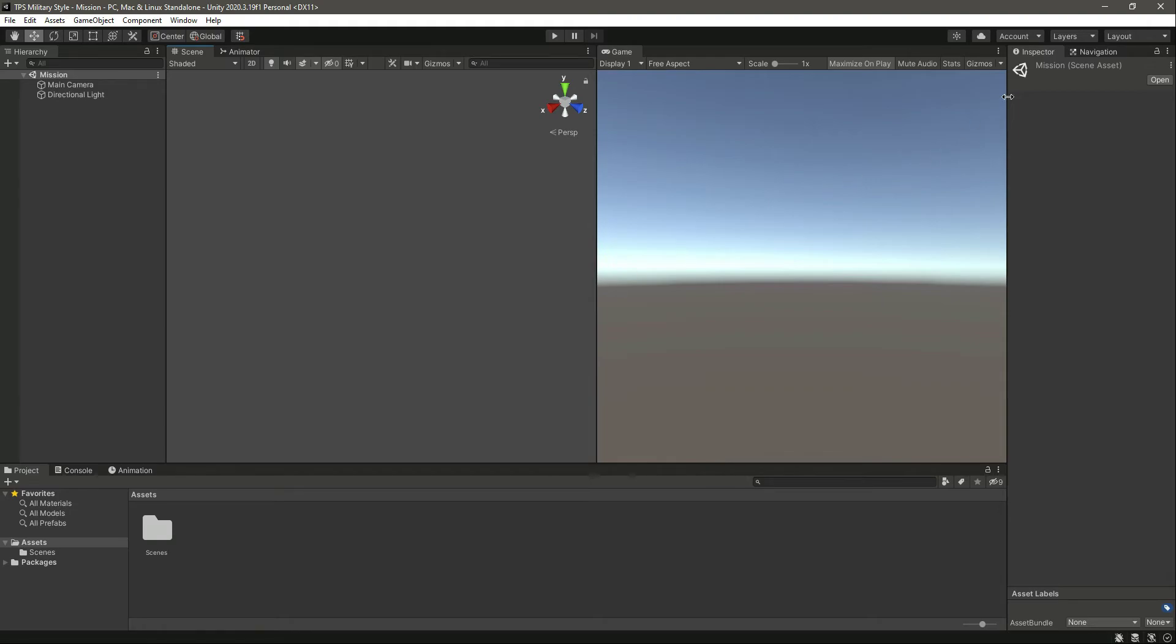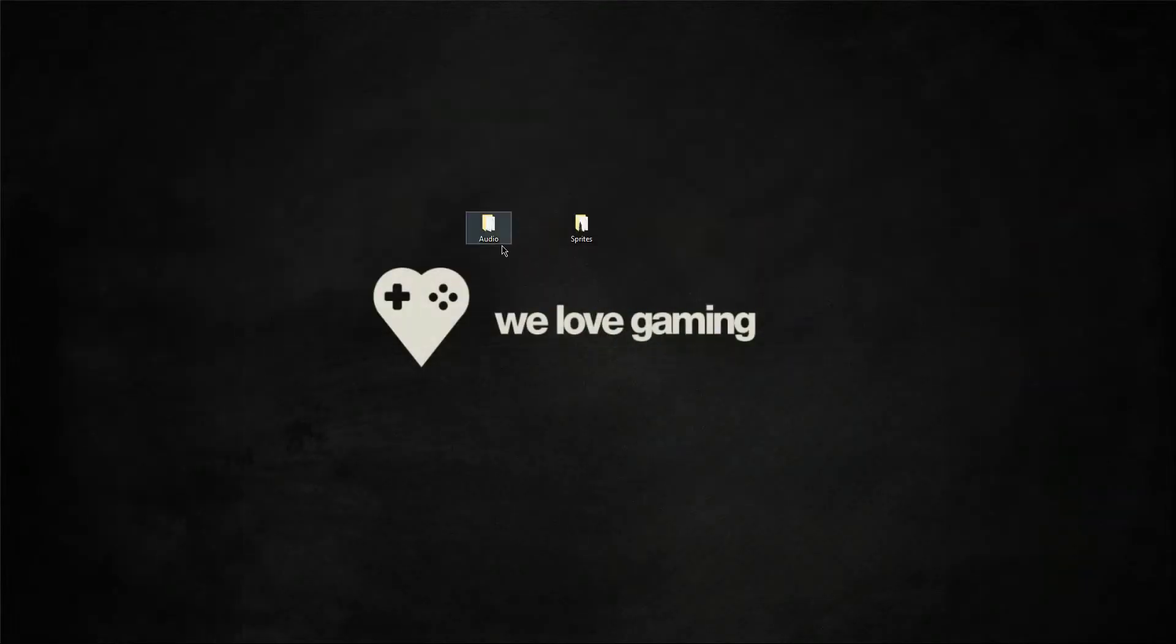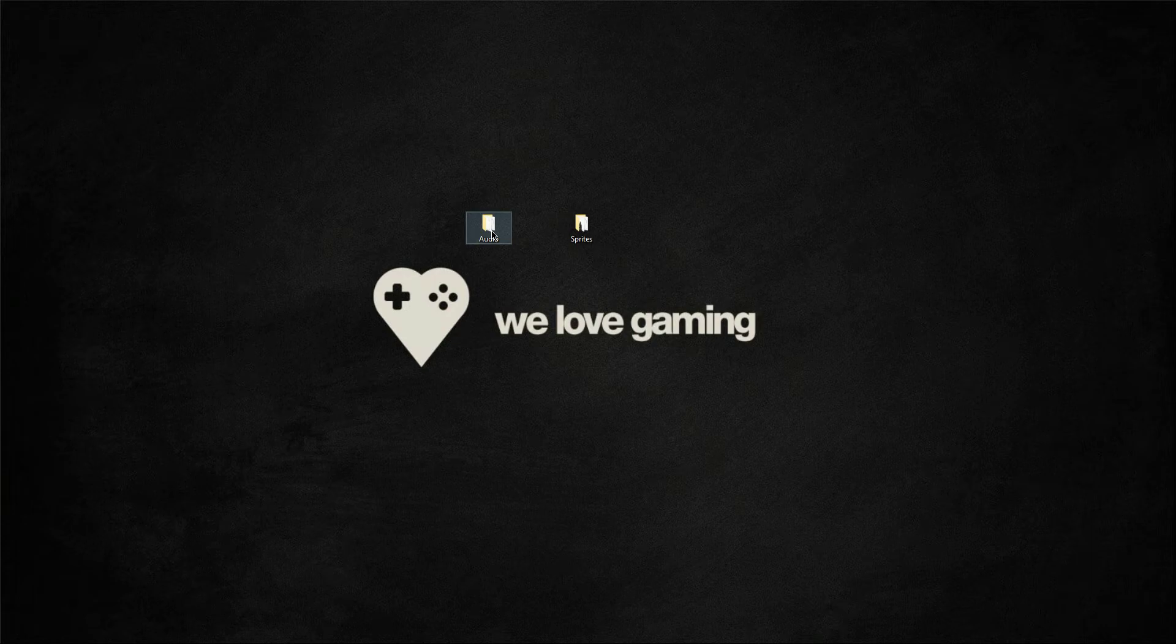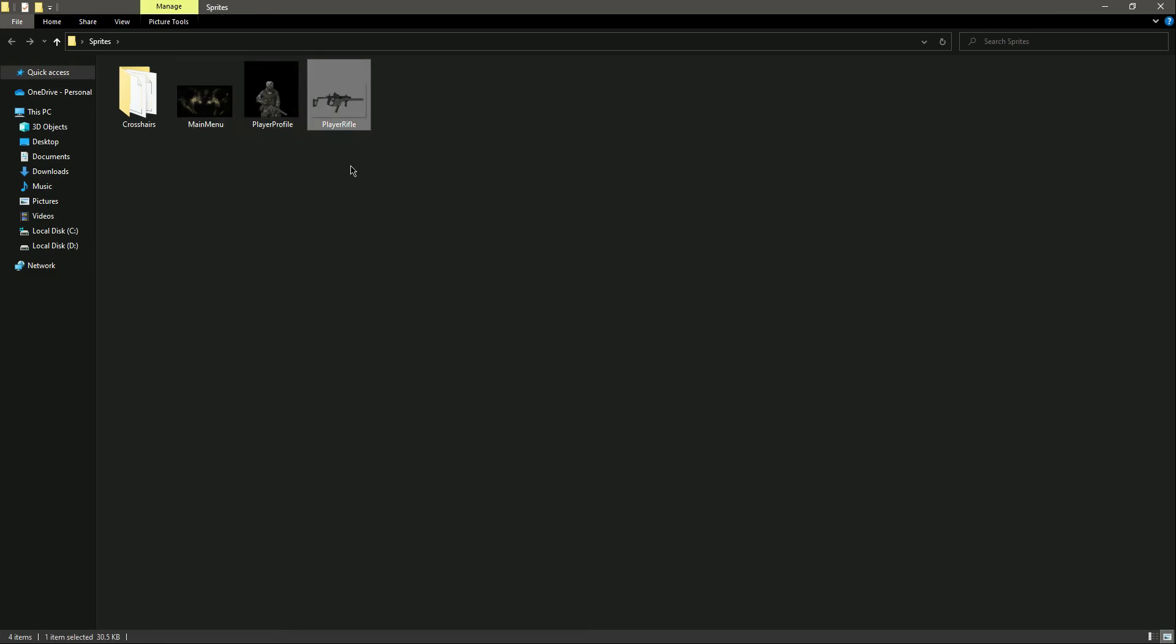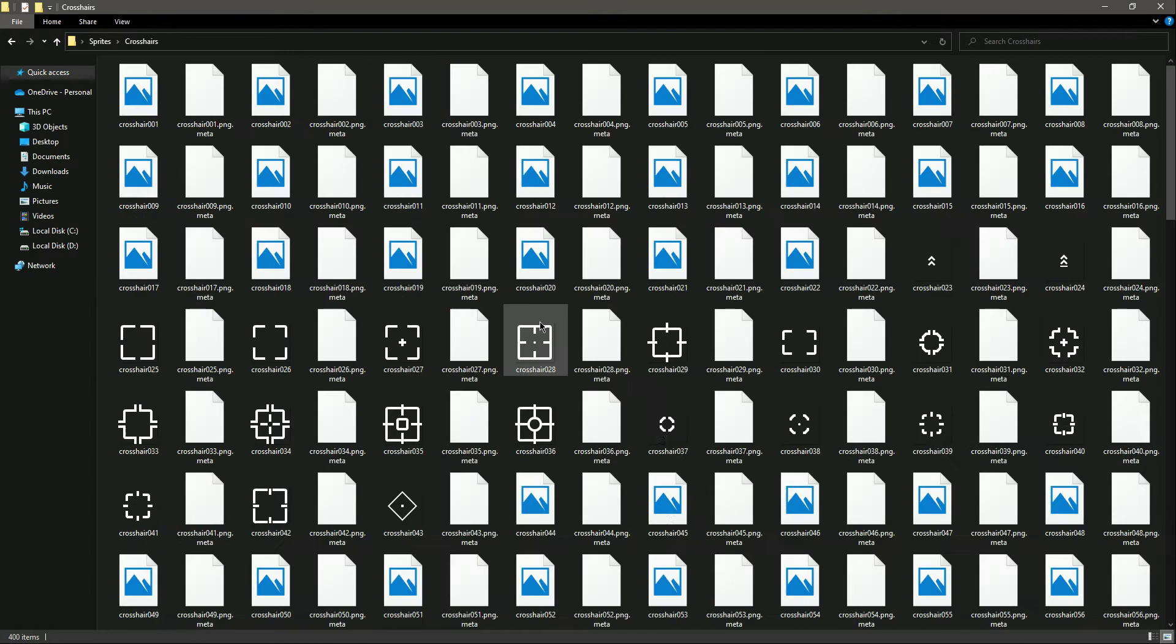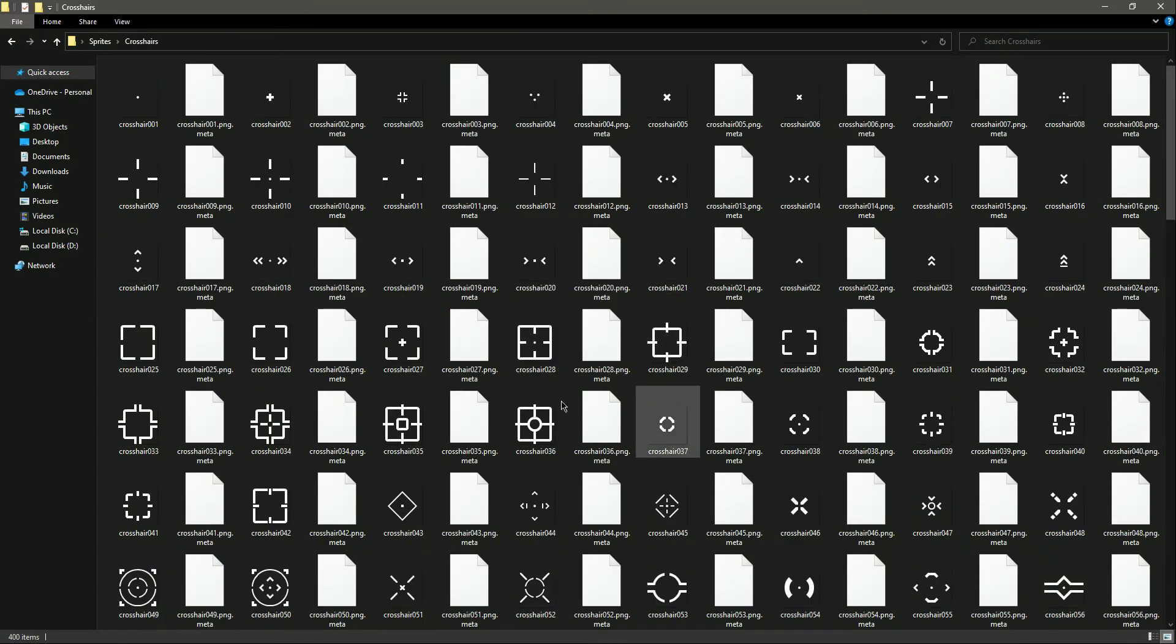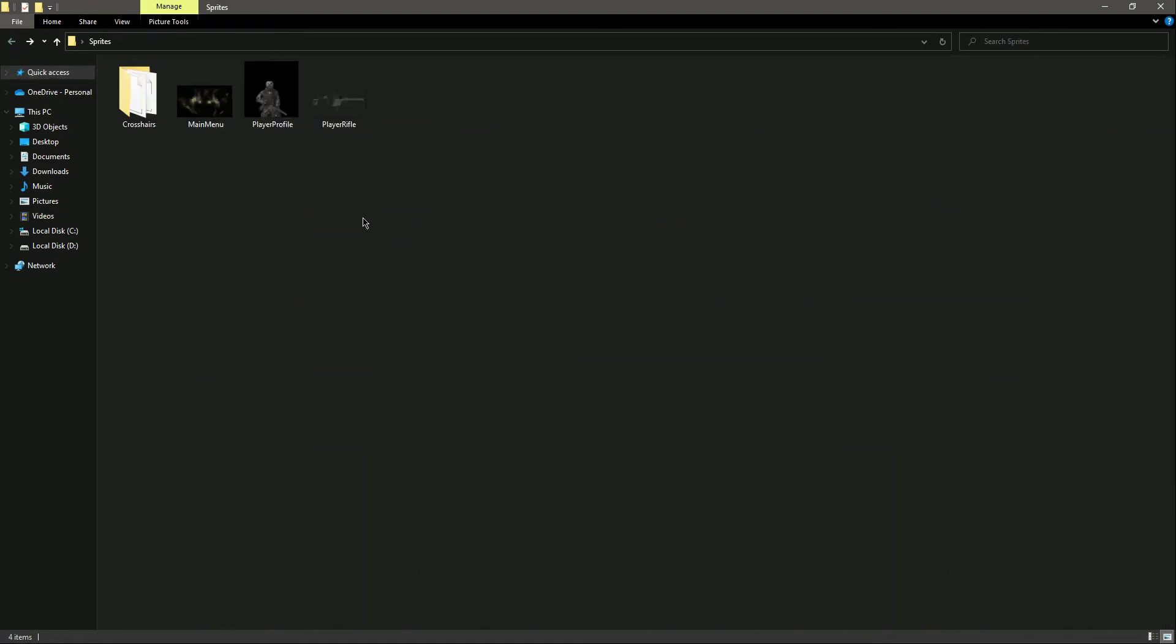Let me minimize this. As you can see, we have this audio folder and then we have the sprites. This is our main menu, here's the profile, and this is the player rifle. And then we have a crosshair. You can select whatever crosshair you found. I have given you so many choices in the crosshairs.